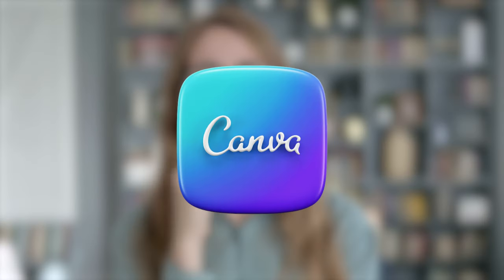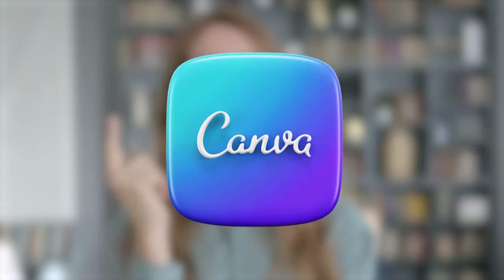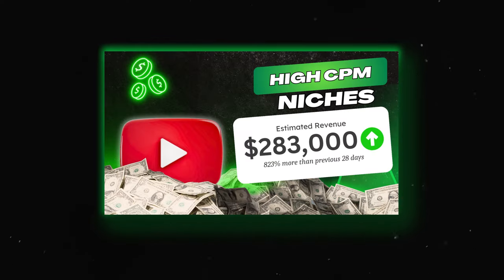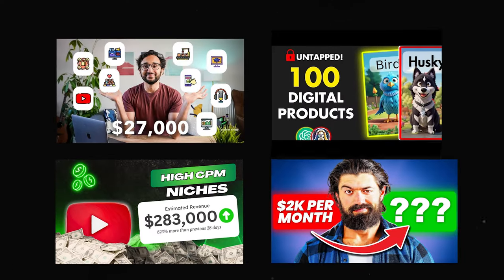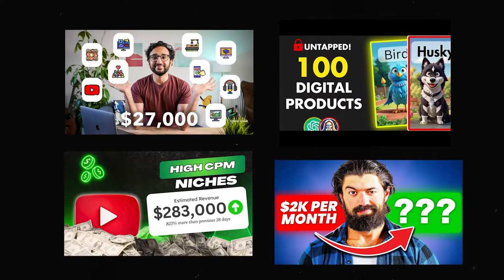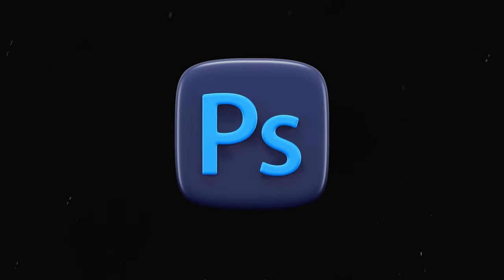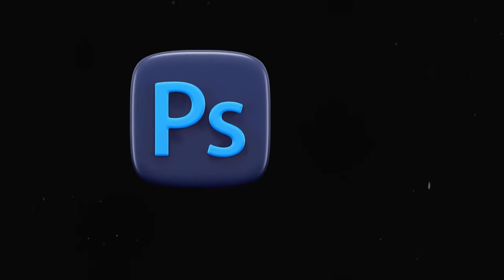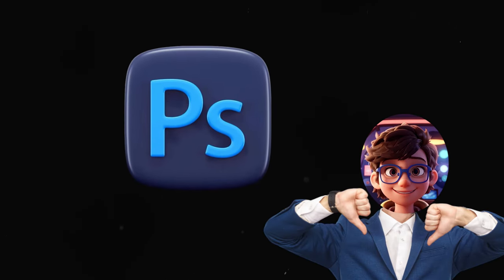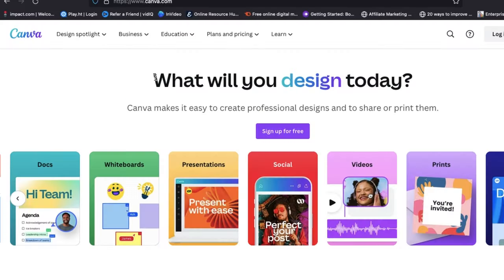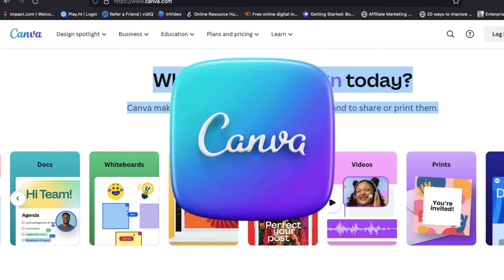Now you might be wondering, how can we design such thumbnails by only using Canva? That glowing light effect, right? People think that to make these types of thumbnails, we need paid and expensive software, but it's not true. We can make these types of thumbnails on Canva too.